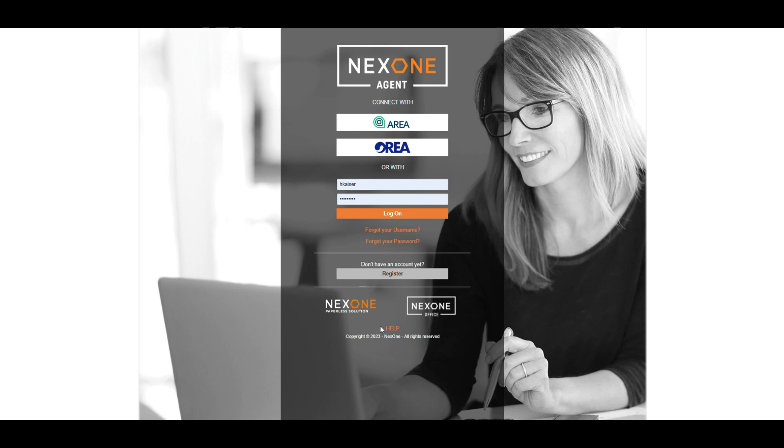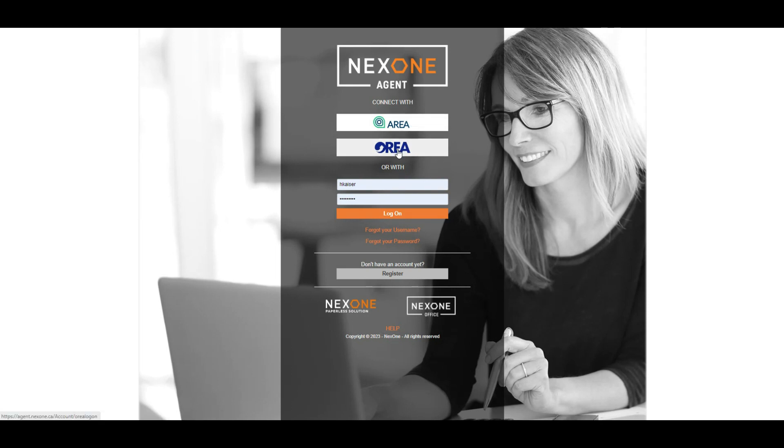In this video, I will be taking you through all the features NexOne Agent has to offer. To get started, enter either your ARIA or ORIA credentials by selecting your association or by completing the Username and Password section.